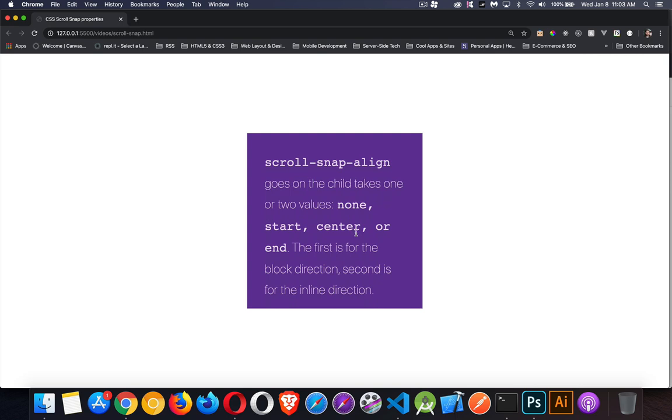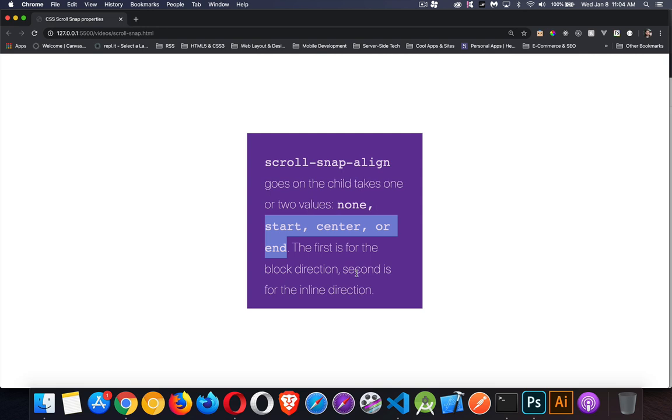And then the other property, scroll-snap-align - this is the one that goes on the child element and it says which part of the child do you want to align. Do you want the start, which would be the top or the left, or if the text direction is the other way, then it's the right or the top? Center meaning the center point of the content, and end means the bottom edge or the left or right edge depending on the text direction and the flow direction.